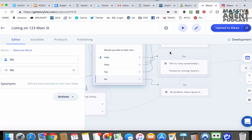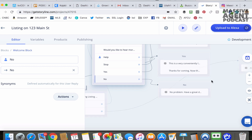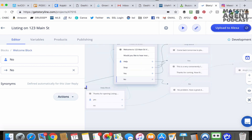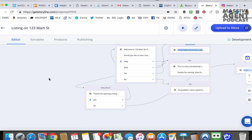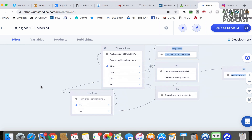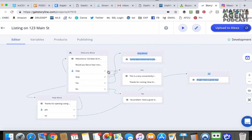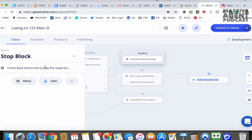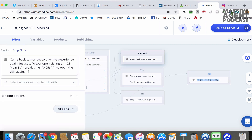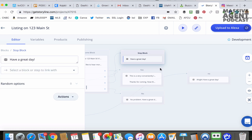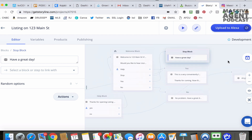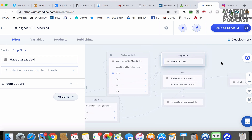You could obviously continue this with more paths and more blocks. And if they say stop while Alexa is playing, let's delete the default message and have it say: "Have a great day." That's it guys — now we're ready to publish it.